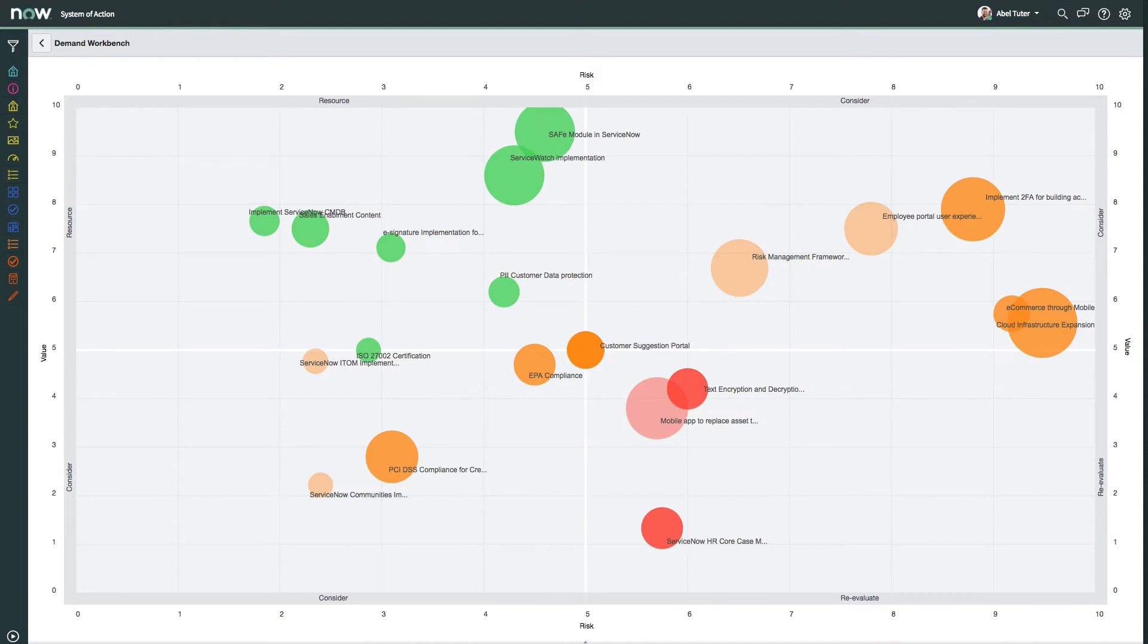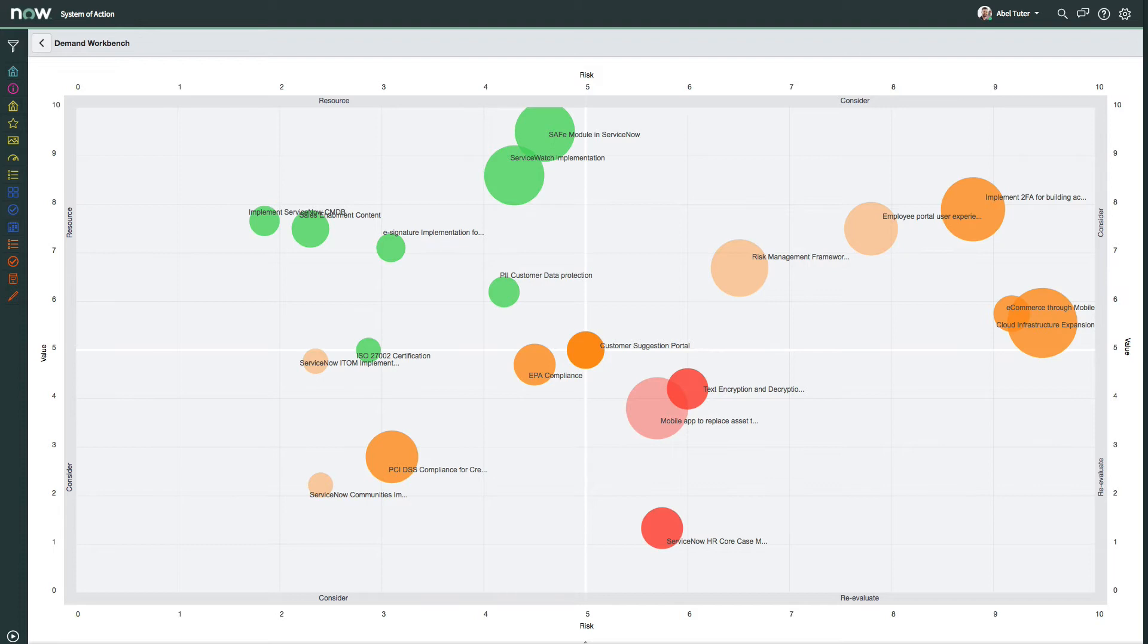The bubble chart is a dynamically updated graph that plots metrics for multiple demand records. Demand Managers use the bubble charts to visualize, compare, and evaluate relative standing of demands in three categories: risk, value, and size.